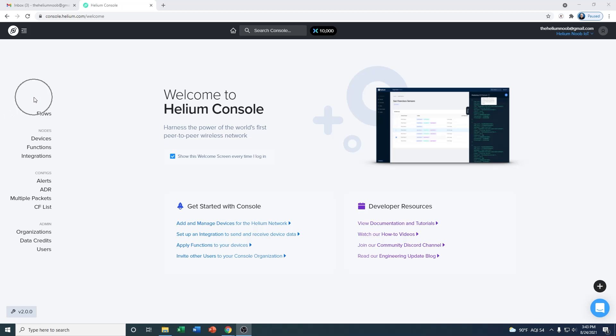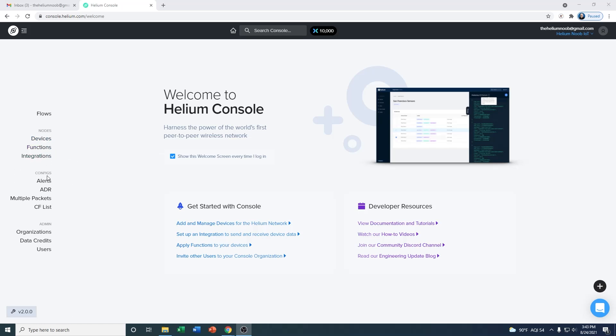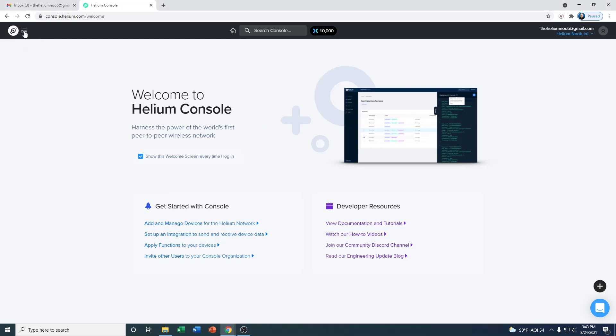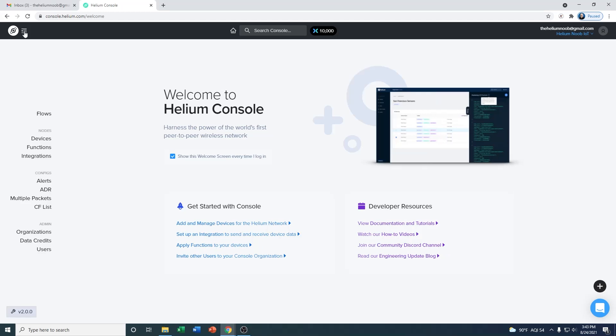On the left-hand side is going to be your navigation. It shows you flows, the different nodes, devices, functions and integrations, your configurations, and then your admin functions. In addition to that, you can actually minimize and maximize the navigation window. All you got to do is go up to the top and click on that little button right there, and that's going to either minimize it or maximize it.